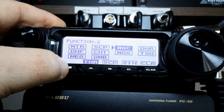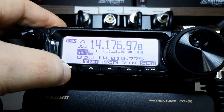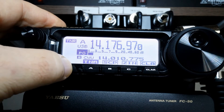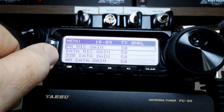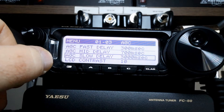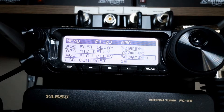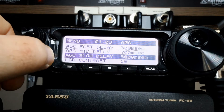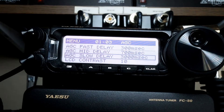Now we're going to get out of the function screens and press and hold to get back to our normal screen, and then press and hold again to open up the menus. We want to go all the way up to section 1 and select AGC slow delay. We want to ensure that it is on the default value of 3,000 milliseconds. If it isn't, we can select that and adjust where we need it.